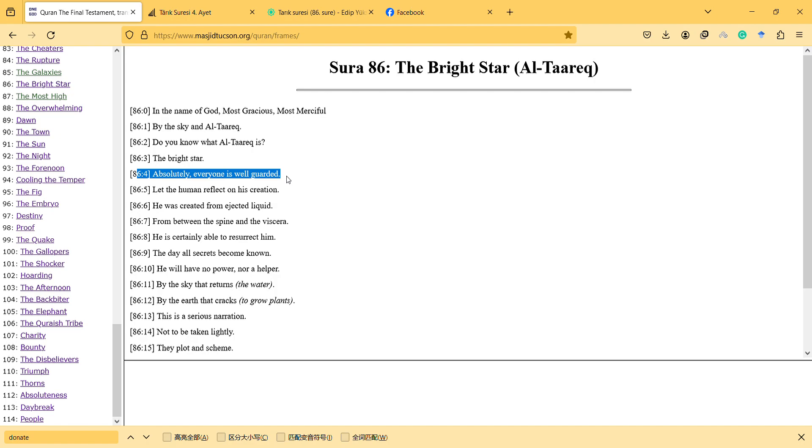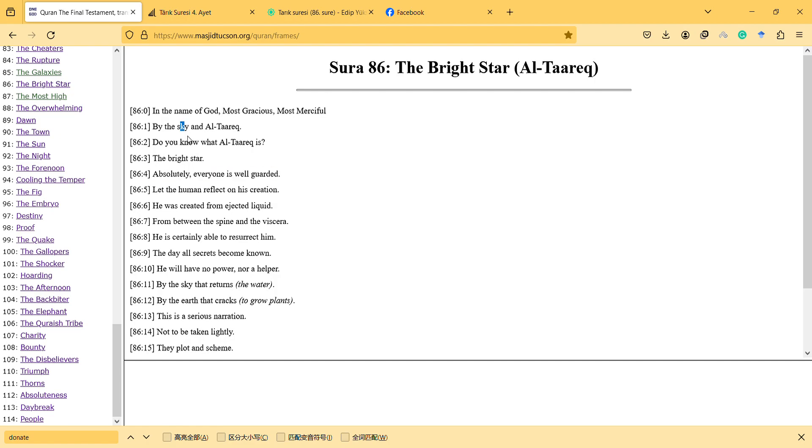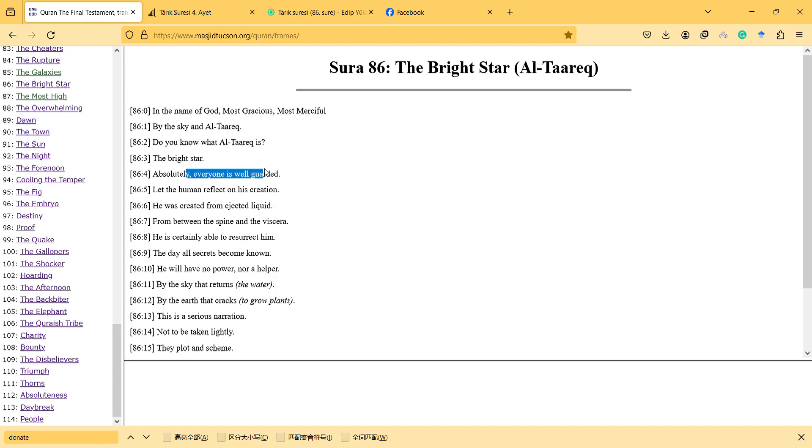This is like observe us, observe our behavior, observe what we do. So this is interesting - firstly the Quran emphasizes the star and is telling that we were actually watched, monitored by God. And let the human reflect on his creation.